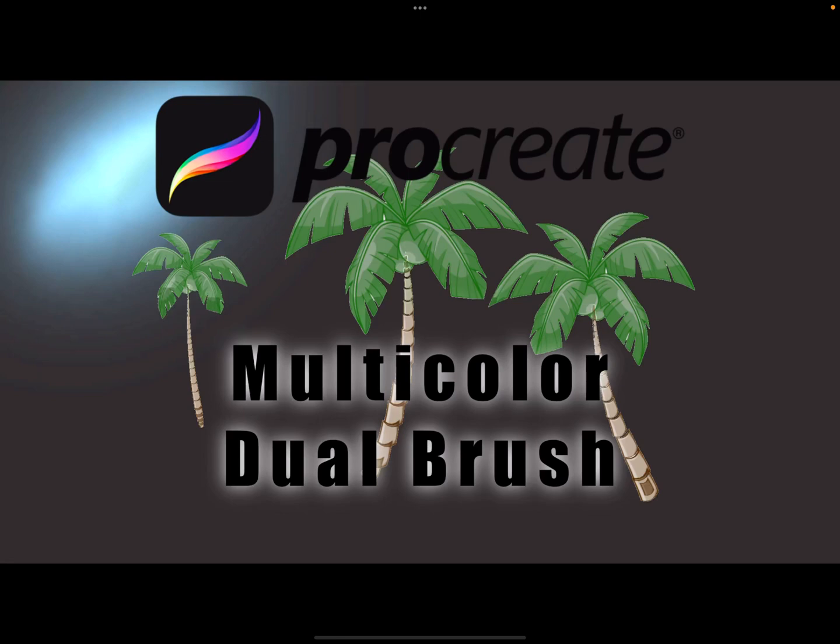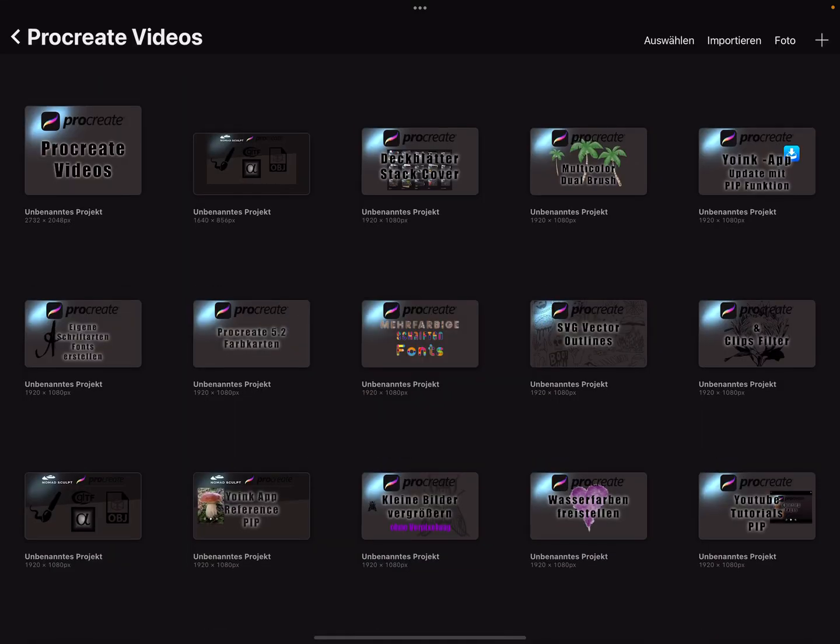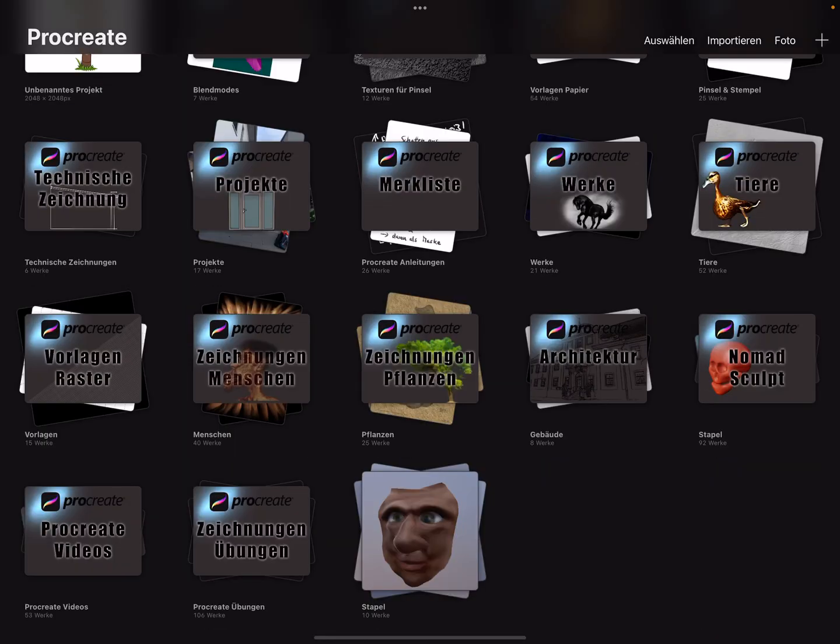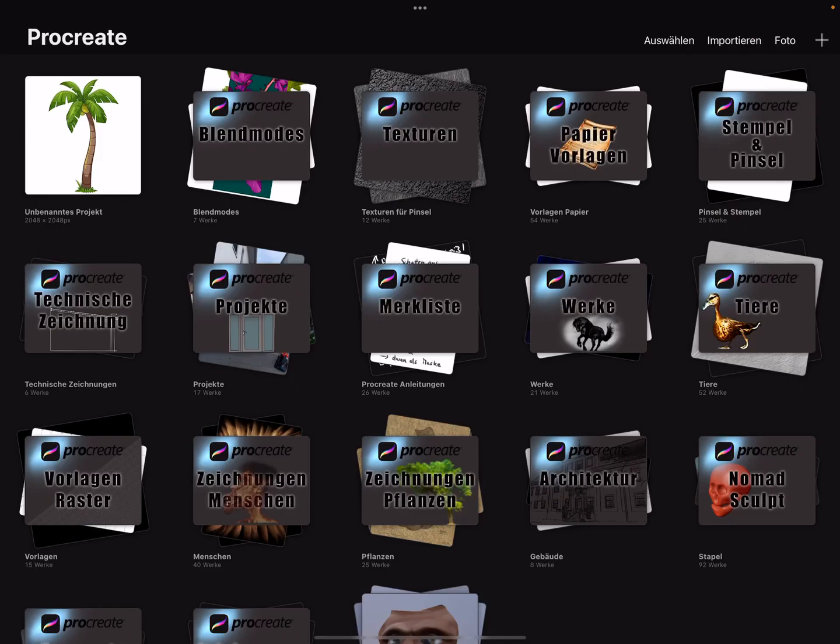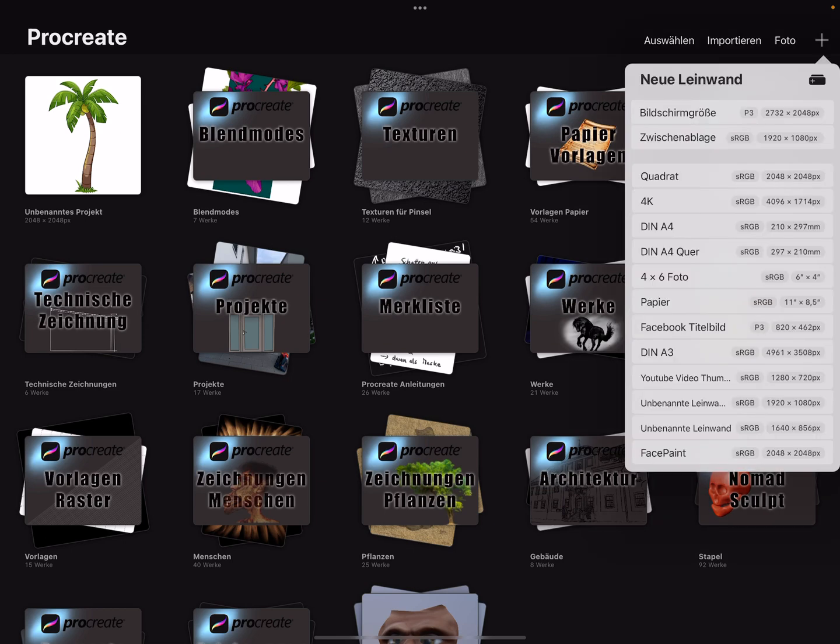Hello Procreate! To create a multicolor dual brush like this coconut palm tree, first when you create a brush you need a square canvas. Use 2048 by 2048 pixels.